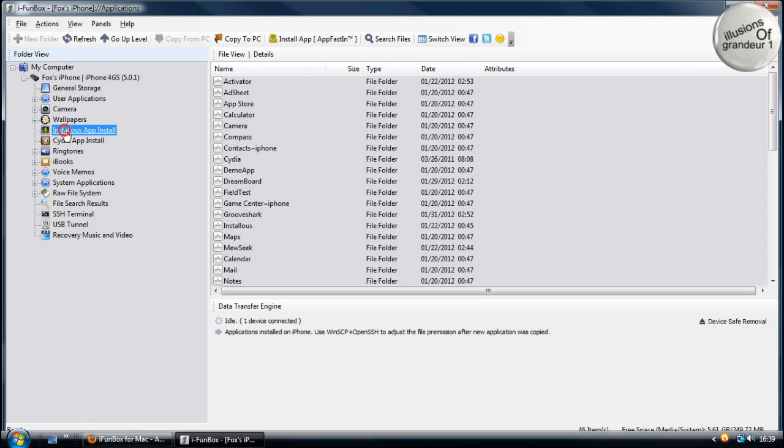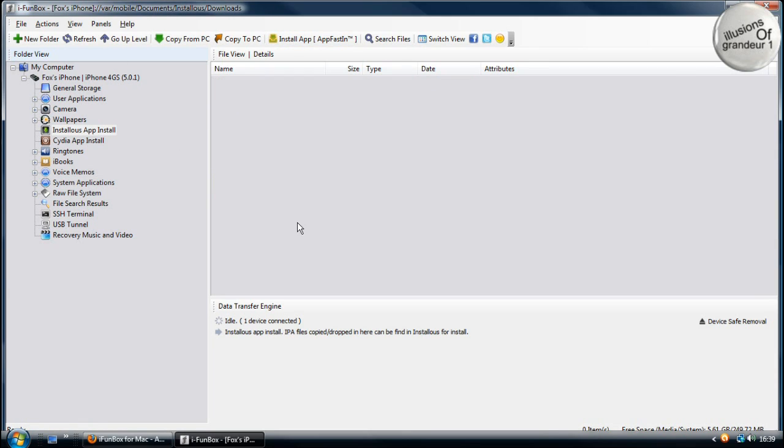And you also have Instalus, which if you put your IPAs in there, it will install them. It'll put them onto the phone and install them automatically.